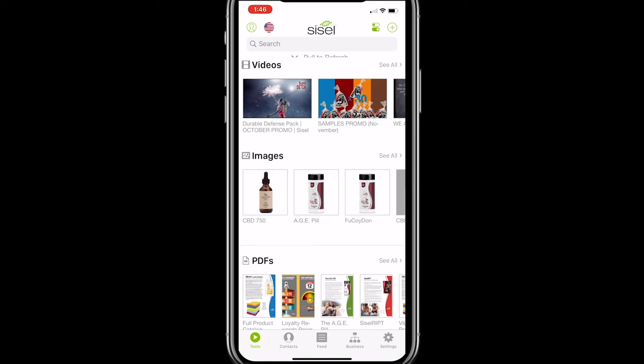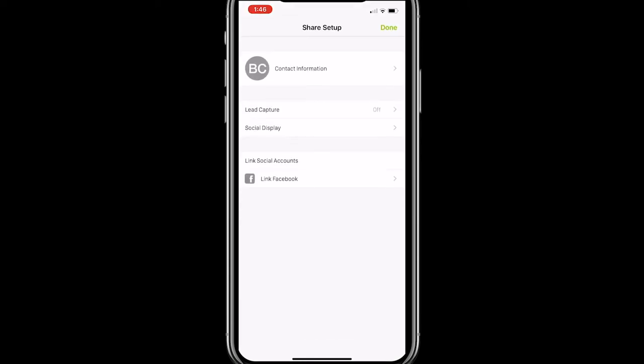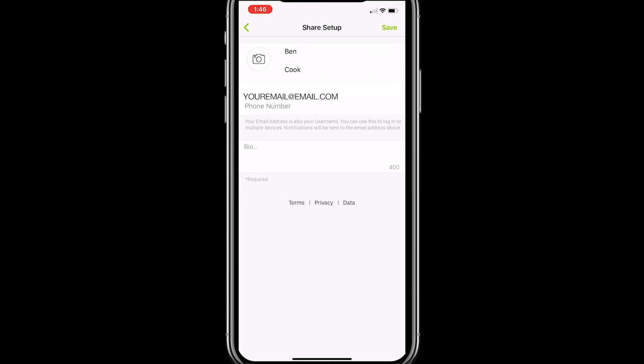Once you log in, the first thing you'll see is the content page with all the great Sizzle content — we'll talk about that in a later video. First thing to do: if you see that little green profile icon at the top left, click on that, then click on the Contact Information tab. You'll see a setup area where your first and last name and email are already there, plus a place to input your phone number, a bio section, and if you want a picture, that little camera icon will prompt you to upload a photo of yourself.